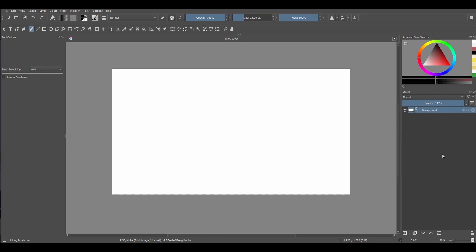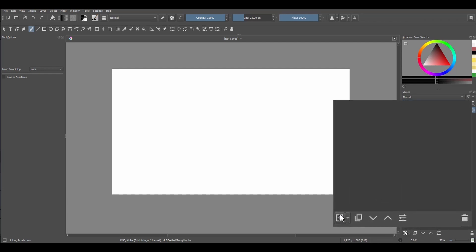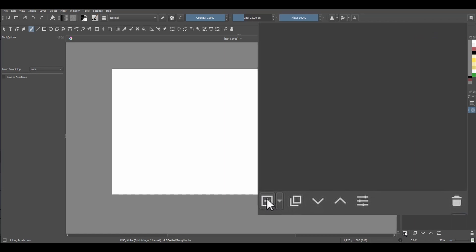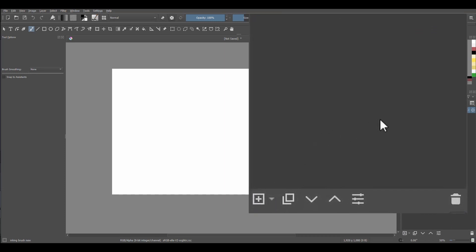I advise you to lock it right away so you don't accidentally paint on it. Then add layers on the top and only draw or paint on those. To add a regular paint layer, click on the plus sign button. However, if you need to add a special layer, such as a clone layer or a vector layer, you will need to click on the small arrow drop-down menu located right next to the plus sign button.